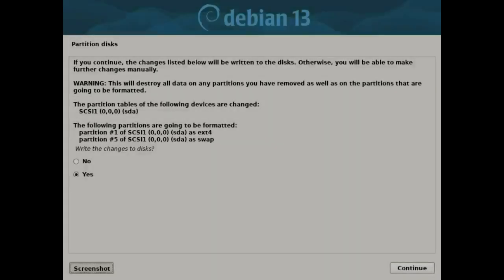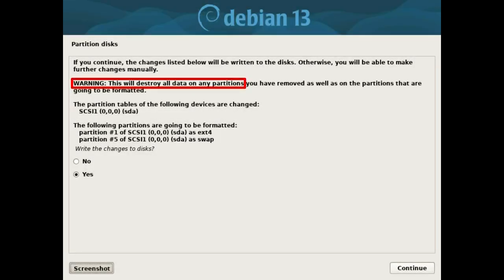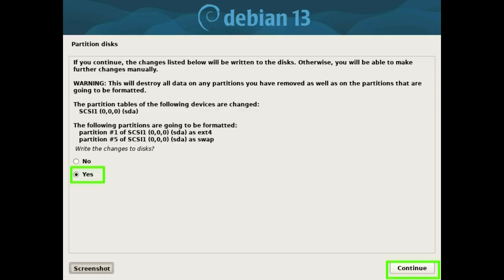Warning! This will destroy all data on any partitions. Select yes and press the continue button.